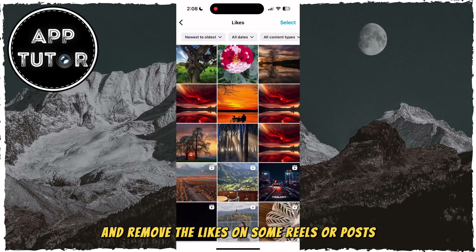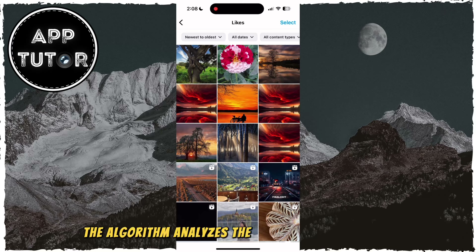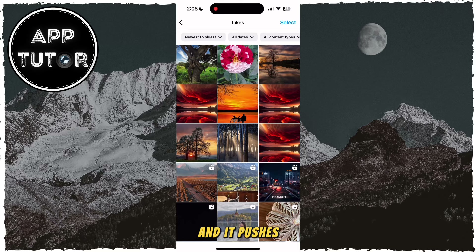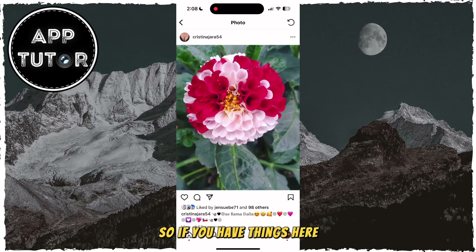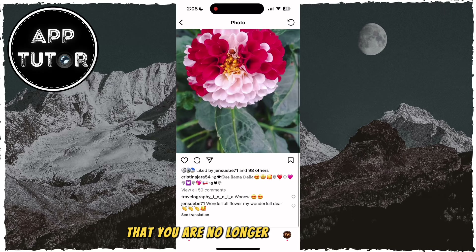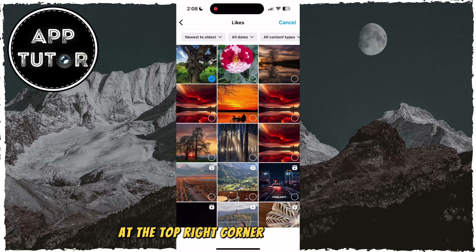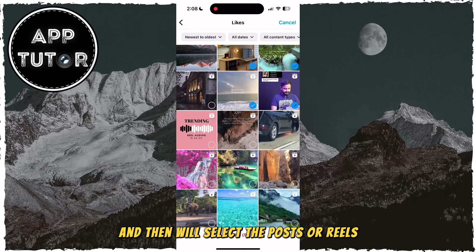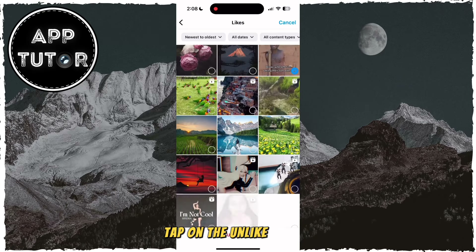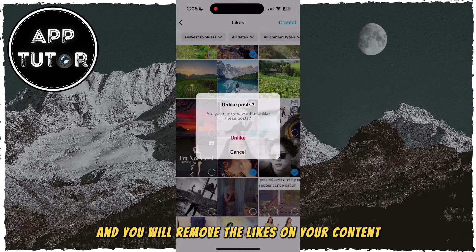The algorithm analyzes the content which you like and interact with, and it pushes out content in your Explore page based on that. So if you have things here that you are no longer interested in, you can tap on the Select option at the top right corner of your screen, and then select the posts or reels. Tap on the Unlike button at the bottom center of your screen, and you will remove the likes on your content.